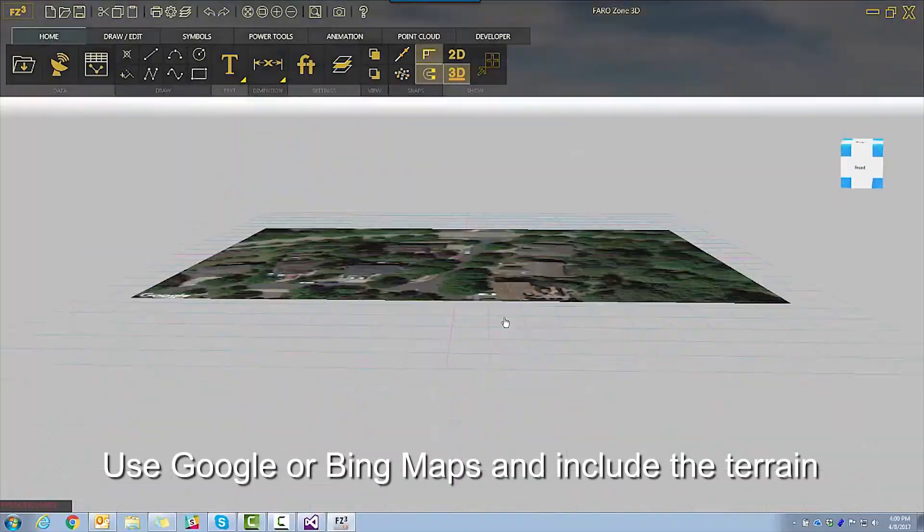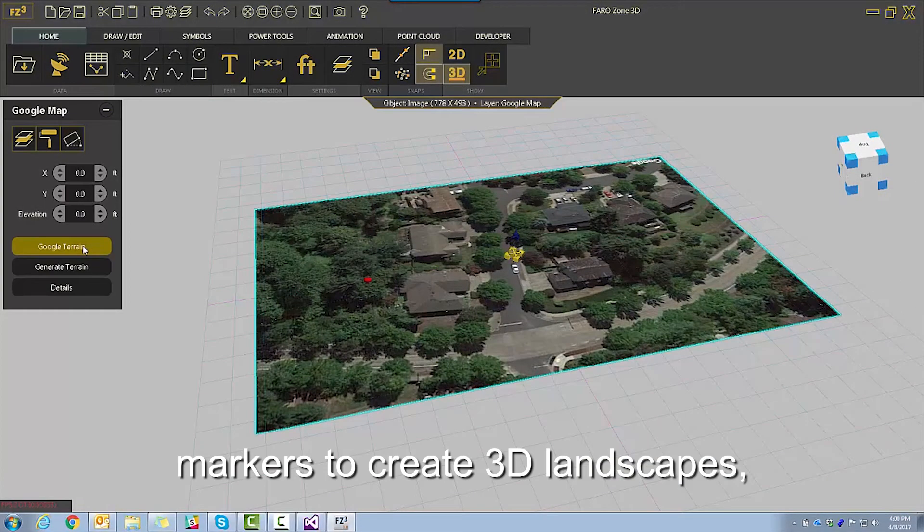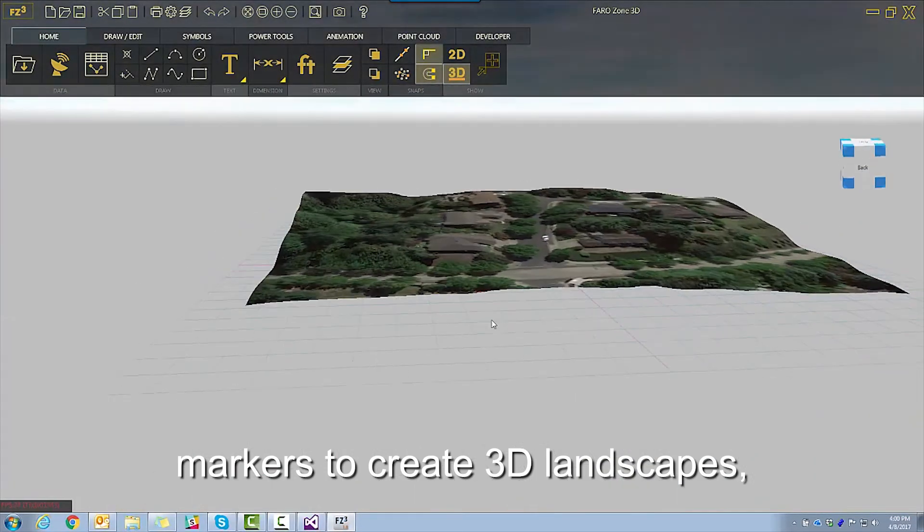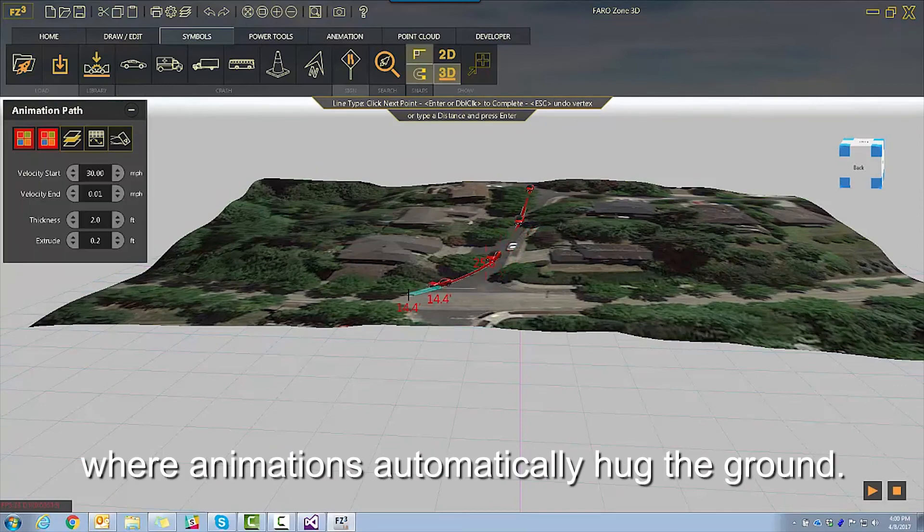Use Google or Bing maps and include terrain markers to create 3D landscapes where animations automatically hug the ground.